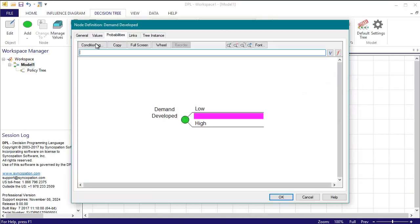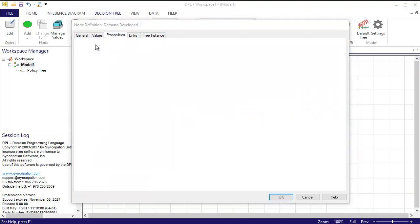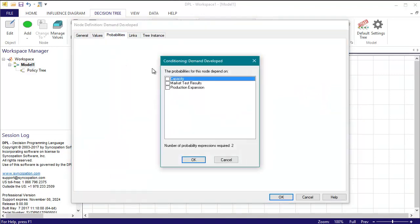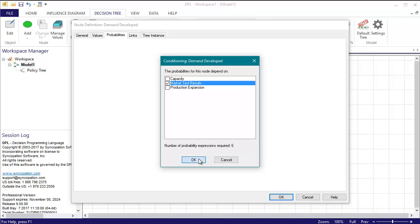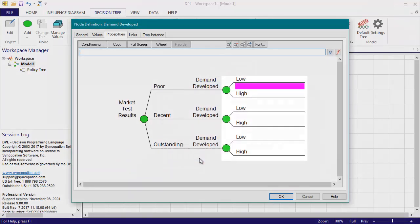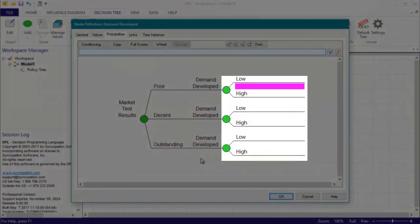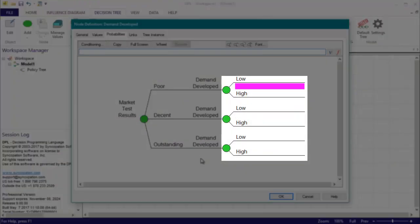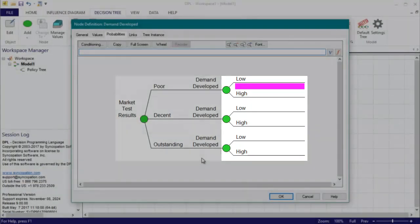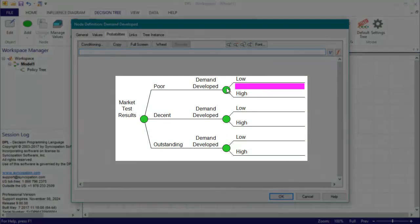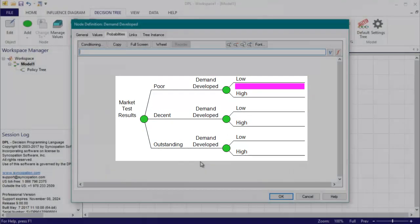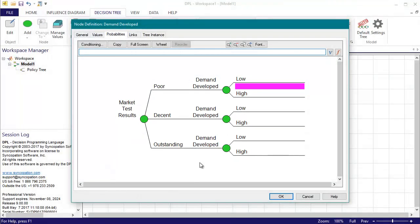On the probabilities tab, I'm going to first define the conditioning by clicking the conditioning button and selecting market test results from the dialog. Now I have six probability input slots, a low and a high for each of the three outcomes of the market test result. I'll enter the probabilities as follows.